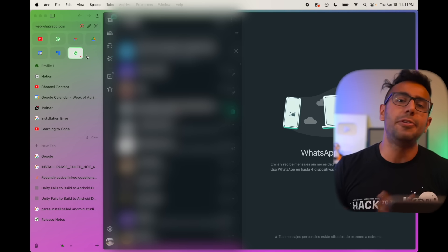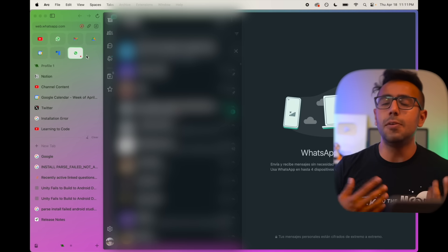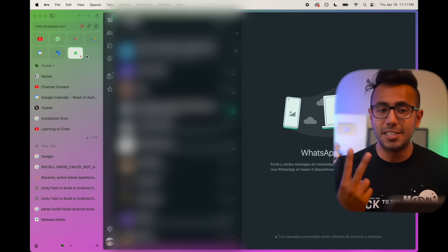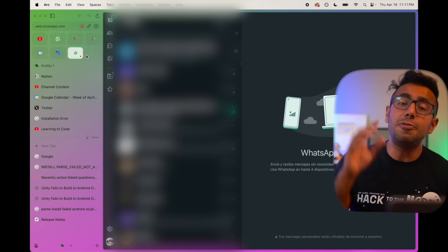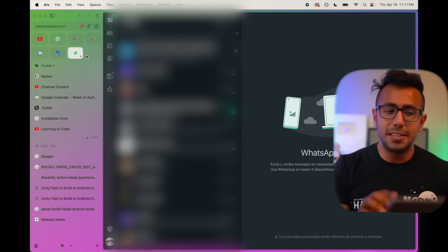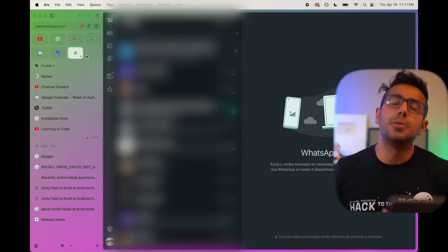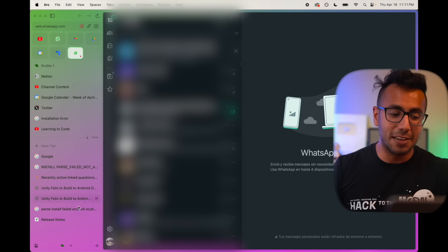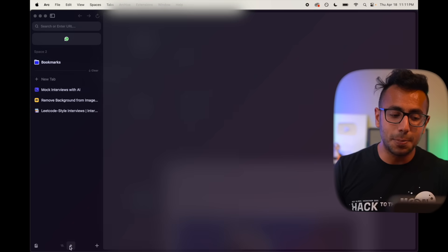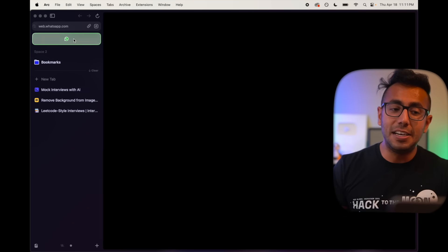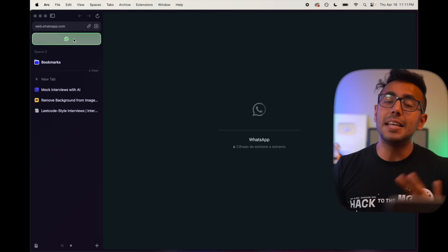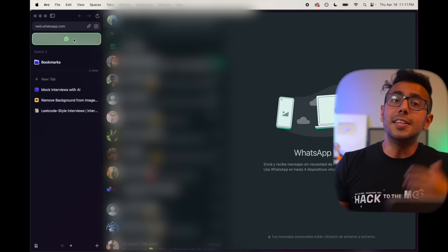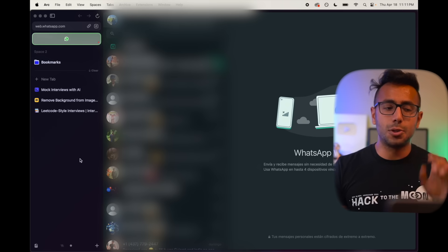If you want second WhatsApp, usually what happens is if you want two WhatsApp in one browser, WhatsApp web, you have to use two browsers. I will have to use Edge browser or Brave browser. But with the help of spaces, if I go down here, this is my second space. Click on second space. I can have a different WhatsApp. This is like my second WhatsApp on the same browser, thanks to spaces.